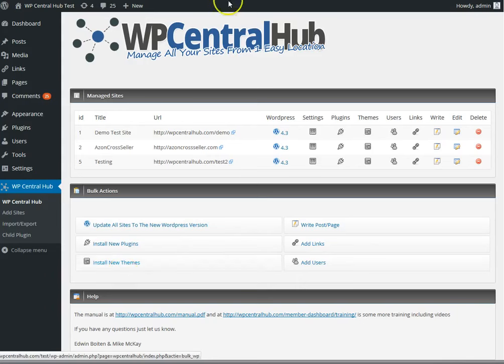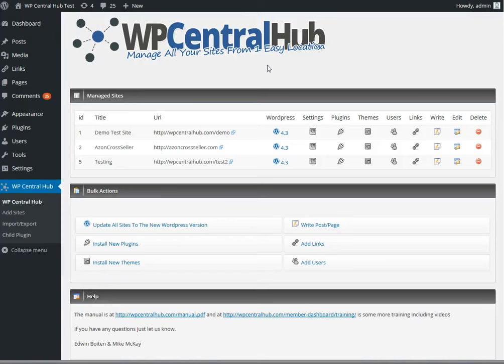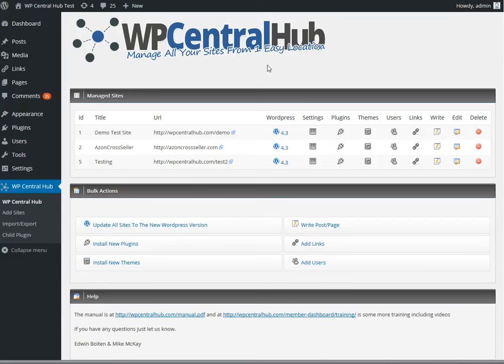WP Central Hub is a management plugin where you can manage all your WordPress sites from one location, and you don't have to log in and do things like updating WordPress one by one, but you can do it from one location. Of course, there are a lot more functions, and I will show you what it's all about in this video.